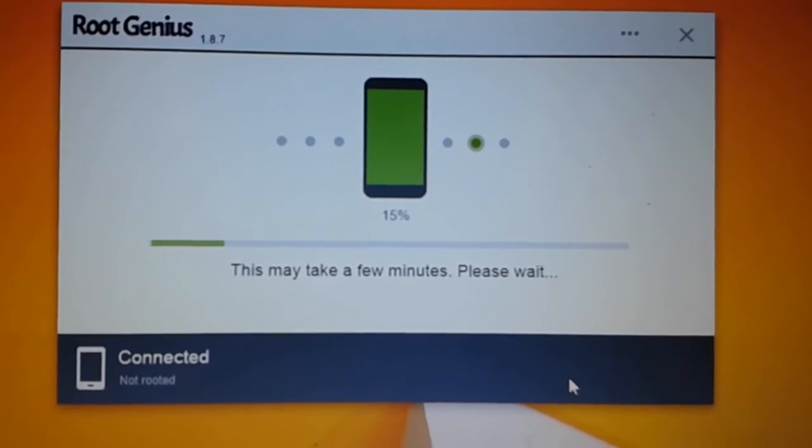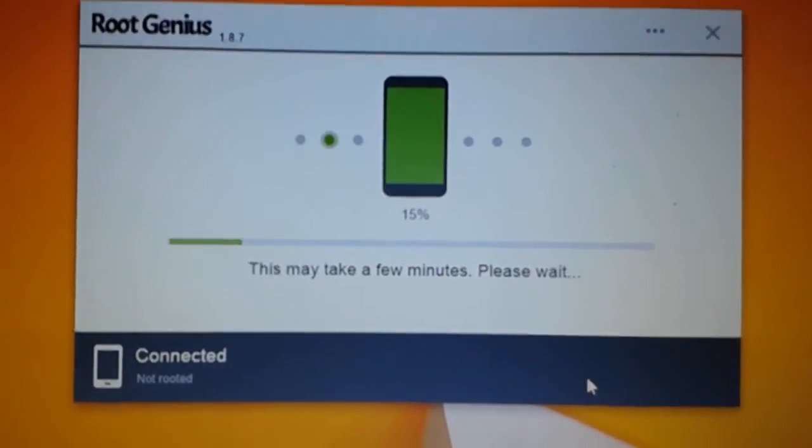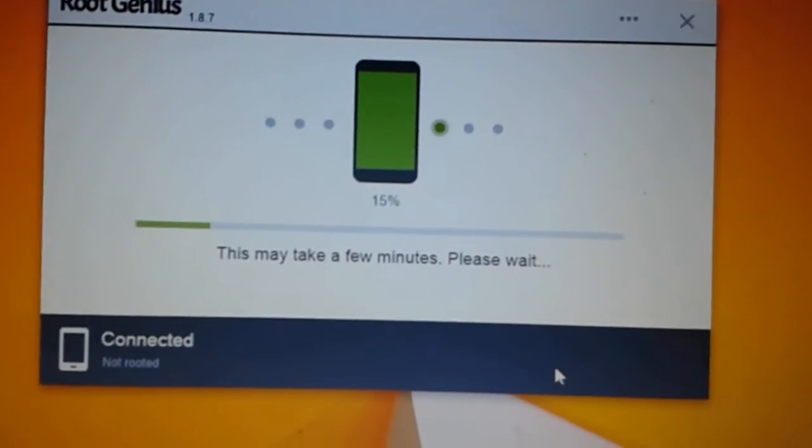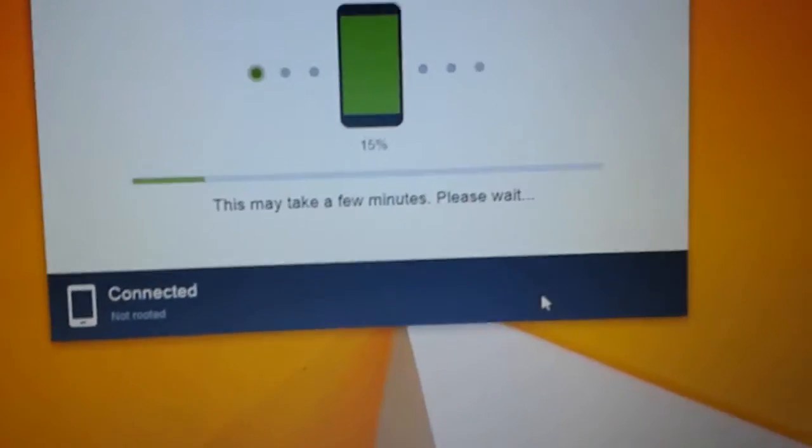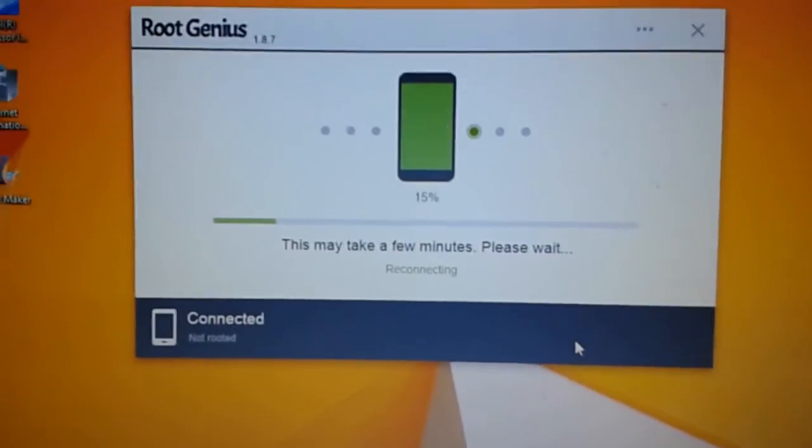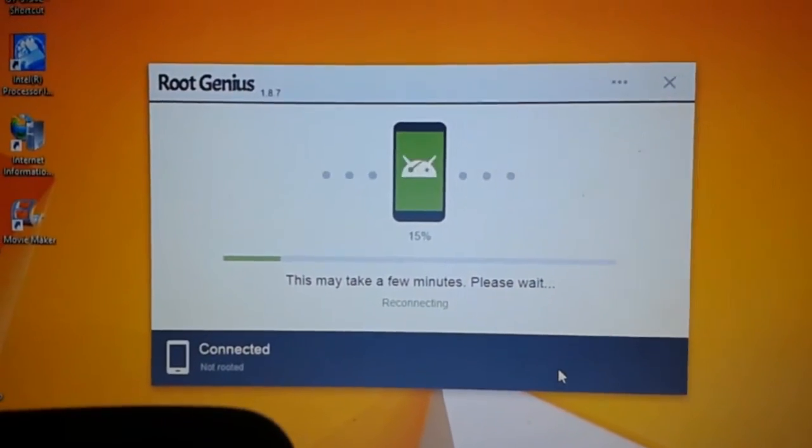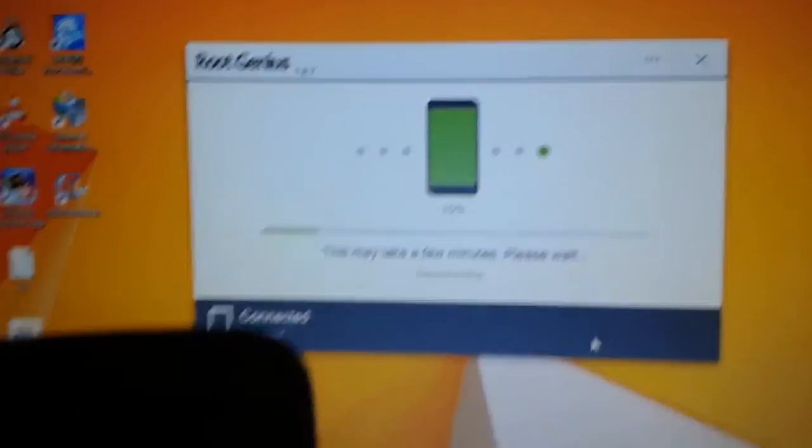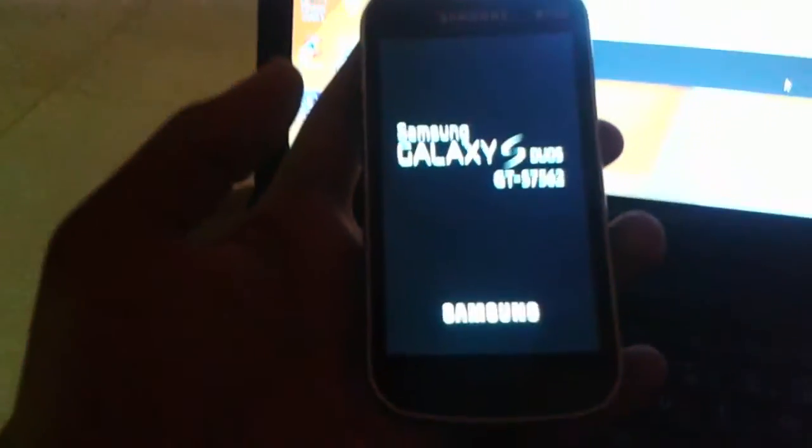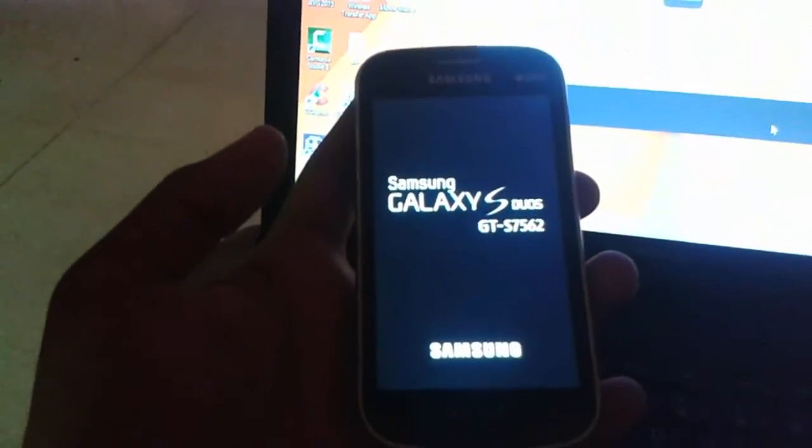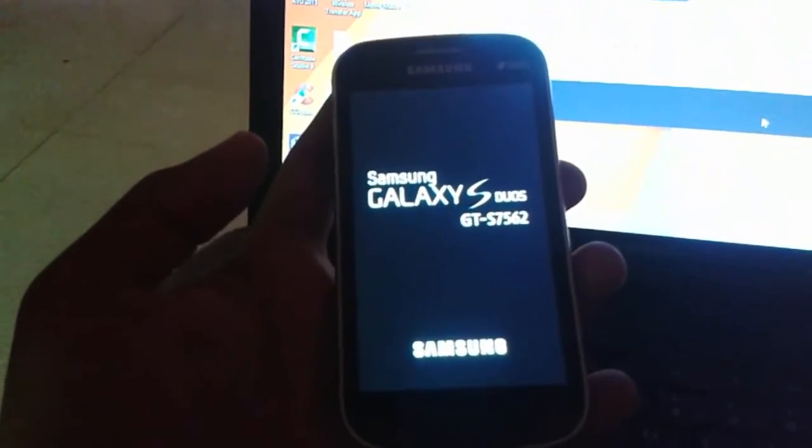Now wait for a few seconds. This may take a few minutes, please wait. Here you can see that now it will be restarting your mobile.